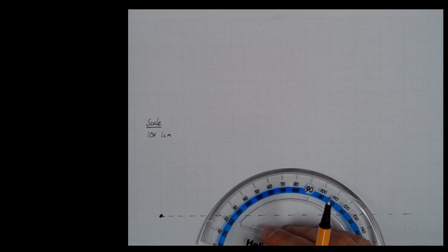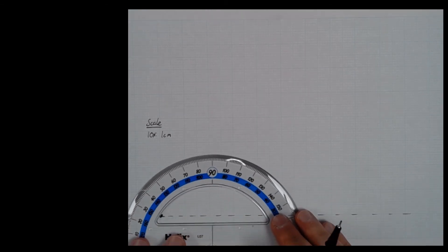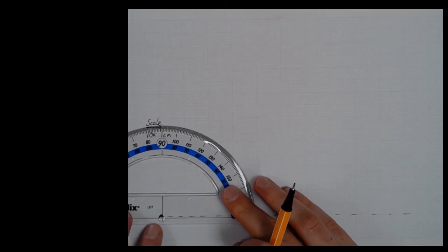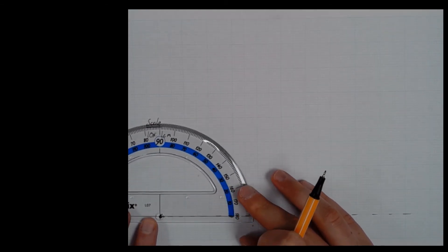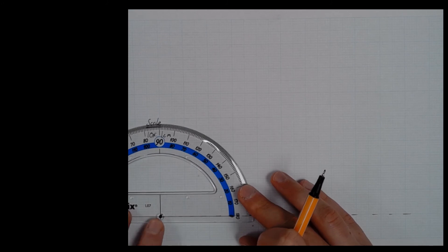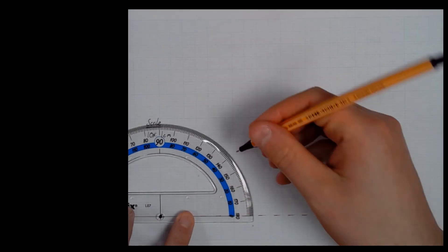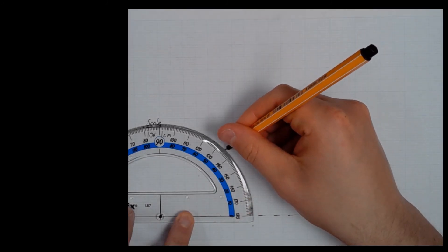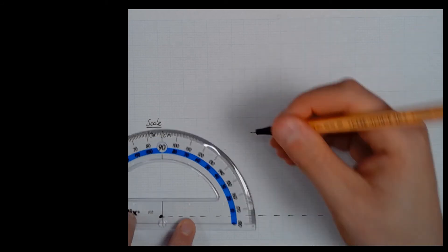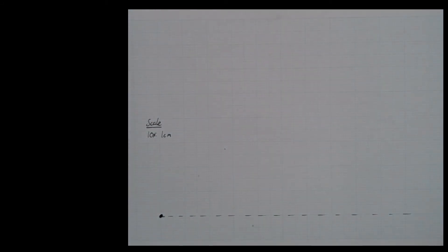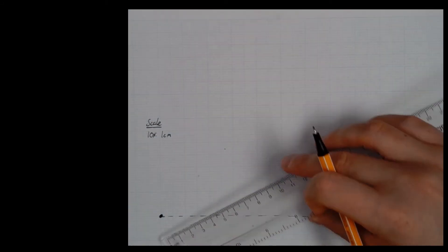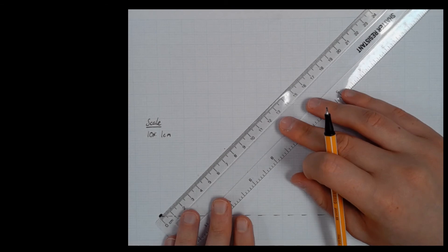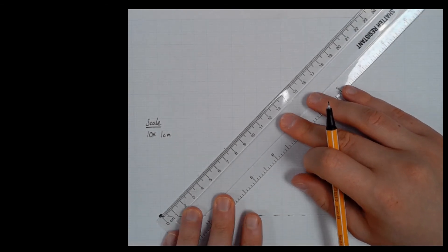Then I'm drawing my force at a 45 degree angle. I need to put my protractor on my starting point and measure around to 45 degrees.